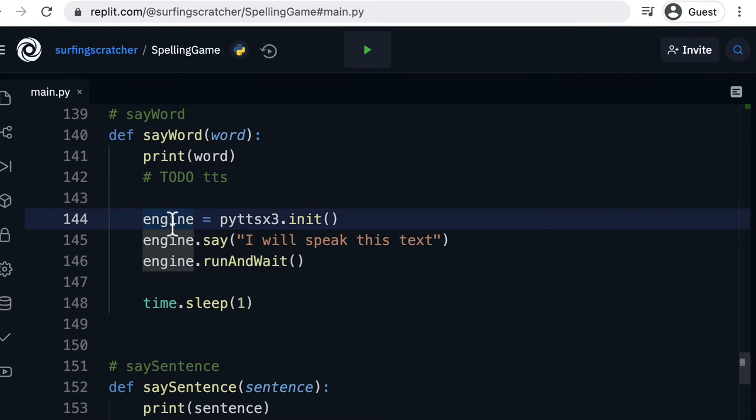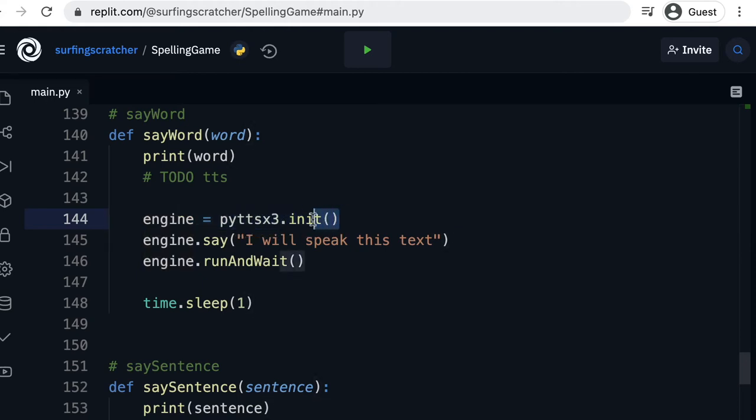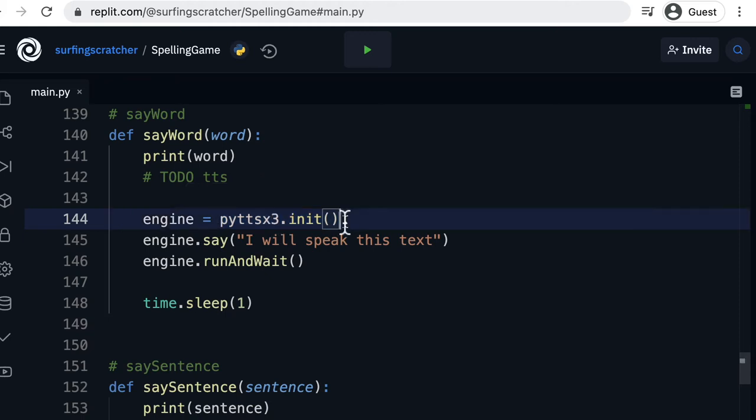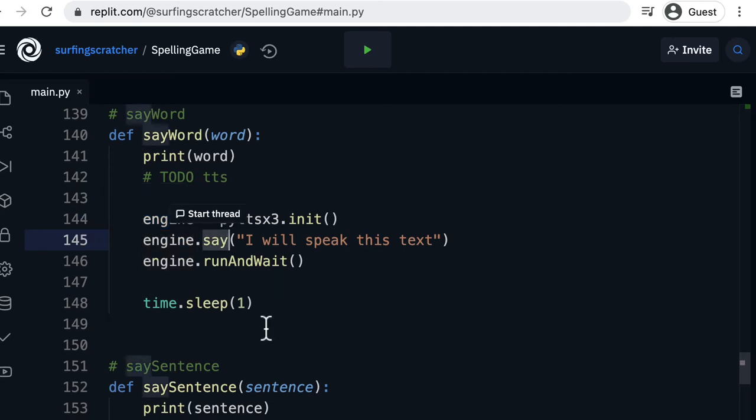So we've got engine. Engine is just a local variable inside this function and we're assigning pyttsx3.init and all this is doing is just initializing the text-to-speech engine. And we're storing a reference to it in this engine variable.